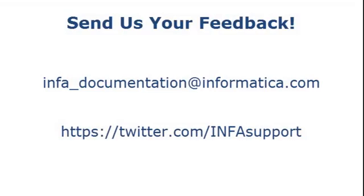If you have feedback on this demo, or to request a demo on another topic, email us at info-documentation at informatica.com. You can also tweet us on the InfaSupport Twitter site.